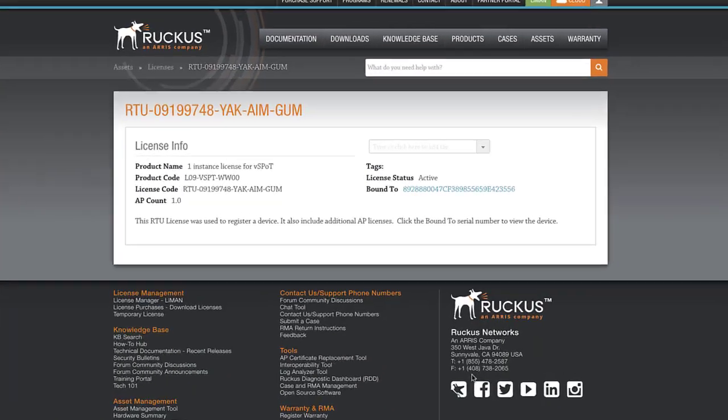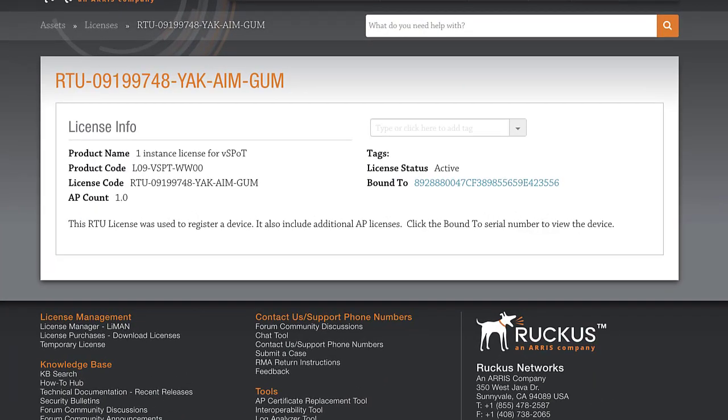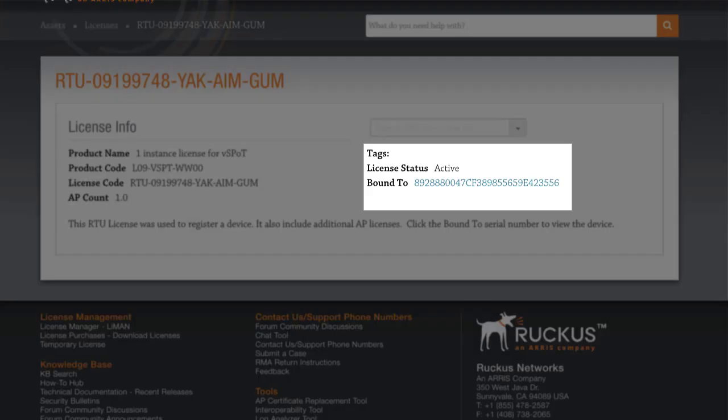Finally, we see a page that displays our license info. We can note the serial number that the license is bound to, as well as the license status, which is active.